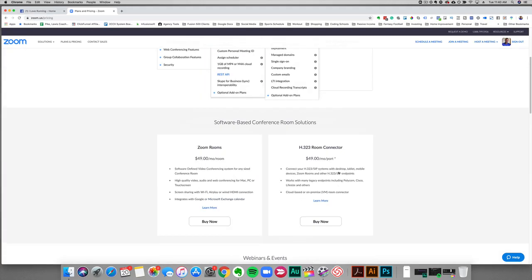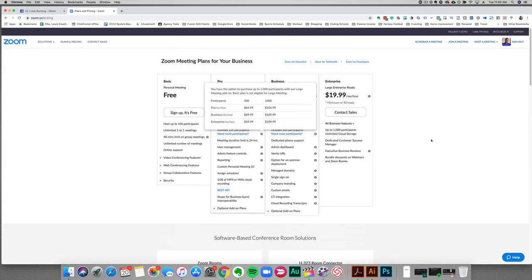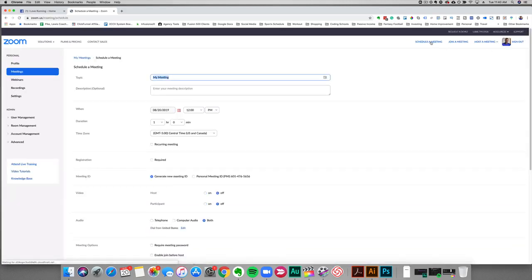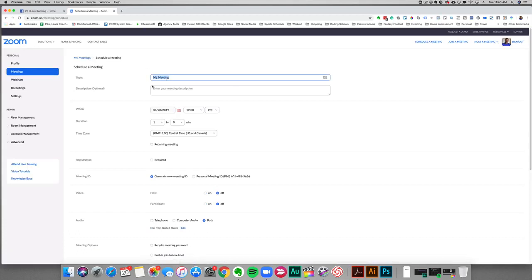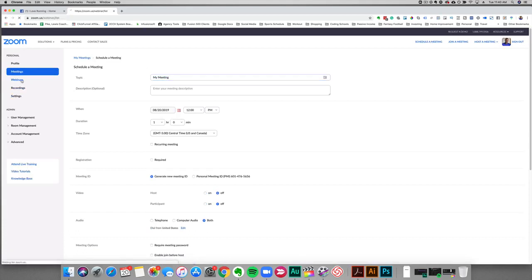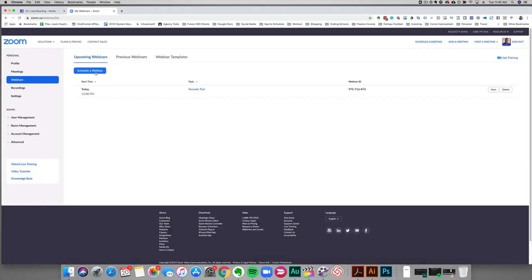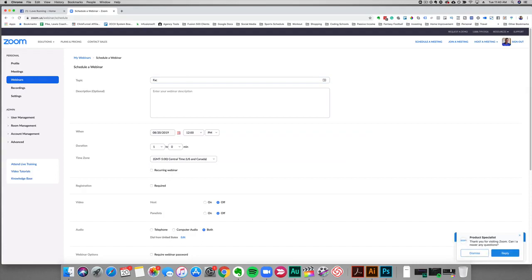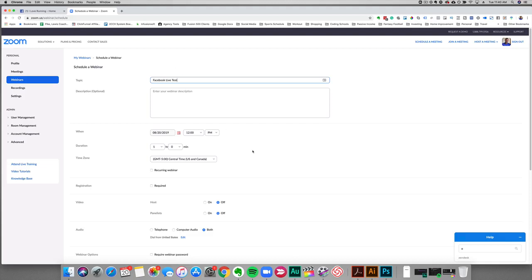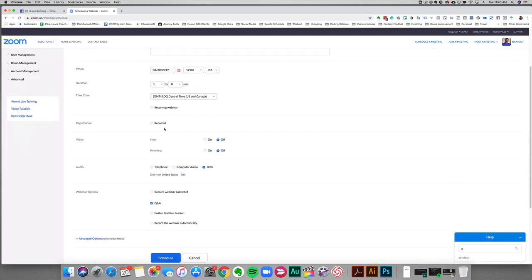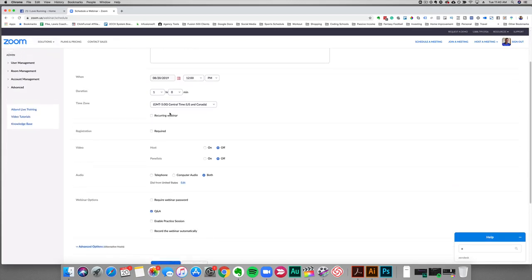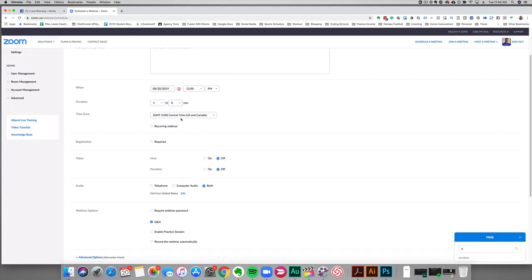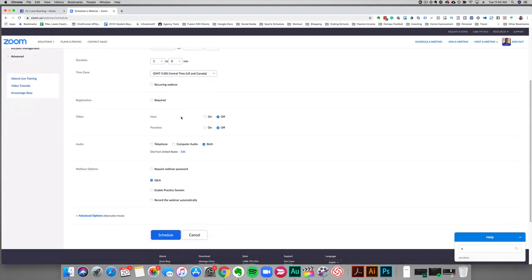Let's go ahead and jump into my account real quick. What we want to do to get set up is not actually schedule a meeting, we want to schedule a webinar. We'll go here, schedule a webinar, and let's just do Facebook Live Test. Then we'll just schedule it, we'll just leave it here because we're doing a test. You can set the date and time here when you're going to do it.